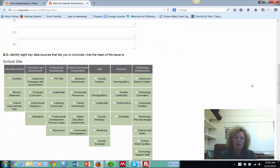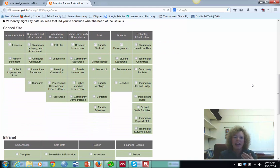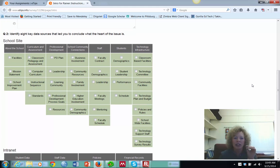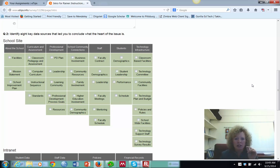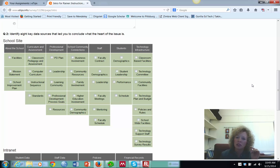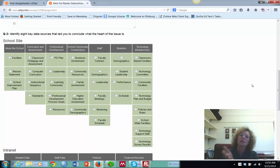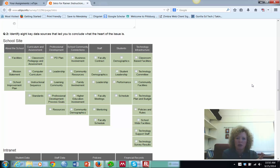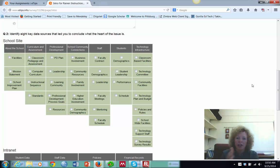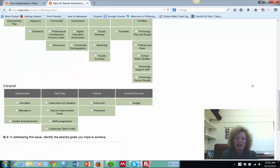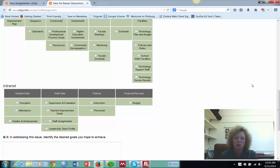In question two, it says identify eight key data sources that led you to conclude what the heart of the issue is. And remember, we're talking about differentiating instruction. So what's important to look at when gathering data to help you make decisions about differentiating instruction? It's going to be a little different maybe than what you looked at for the TPAC part, the technology pedagogy, and that's okay. You can look at more than eight, but you need to identify at least eight. And you can use both the school site and the intranet, which talks about things outside the school, more demographic information and that kind of thing.